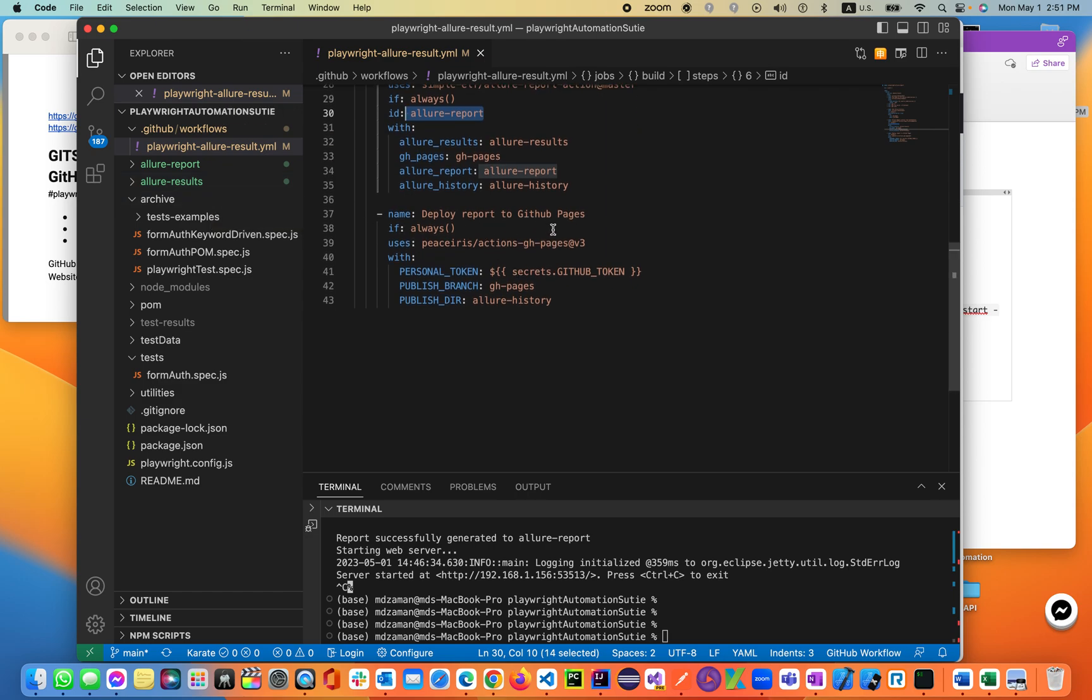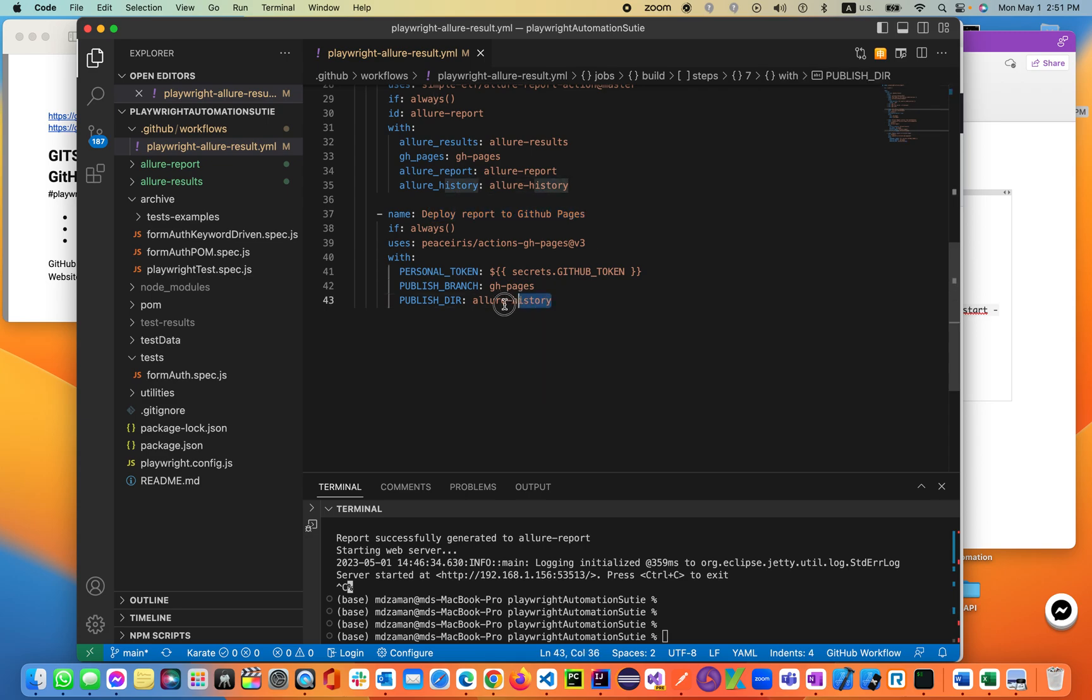Lastly, we'll be deploying the report to the GitHub page. We're deploying the Allure history into the GitHub page, not the Allure results. Every time it runs, it will execute the results, then make it into the history, then call that history into the GitHub page. Then we'll see the live version of it. Let's go ahead and see.